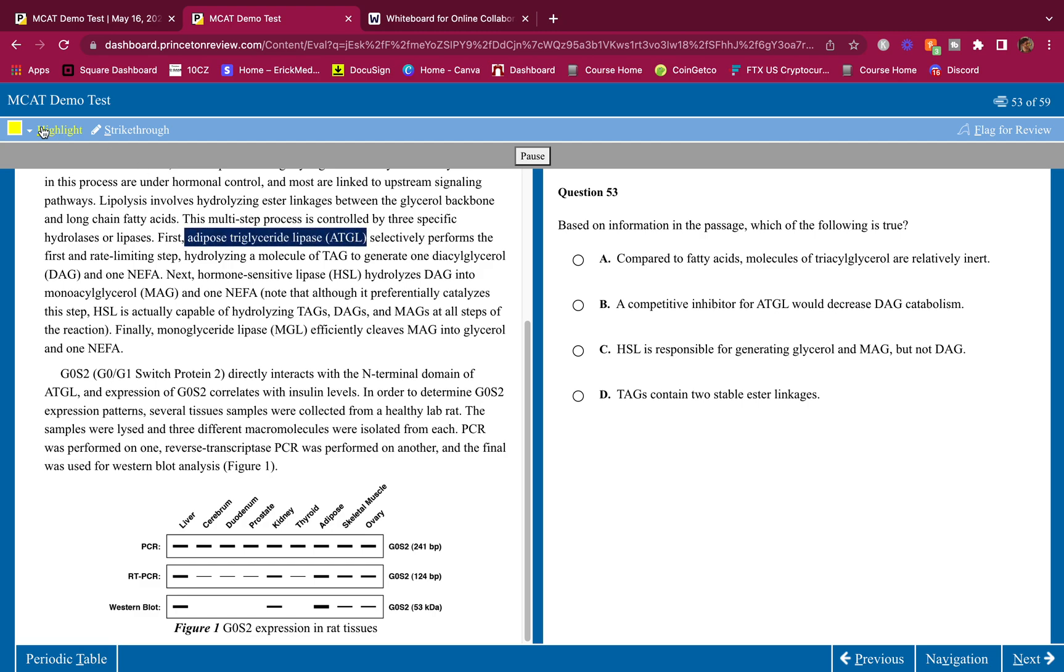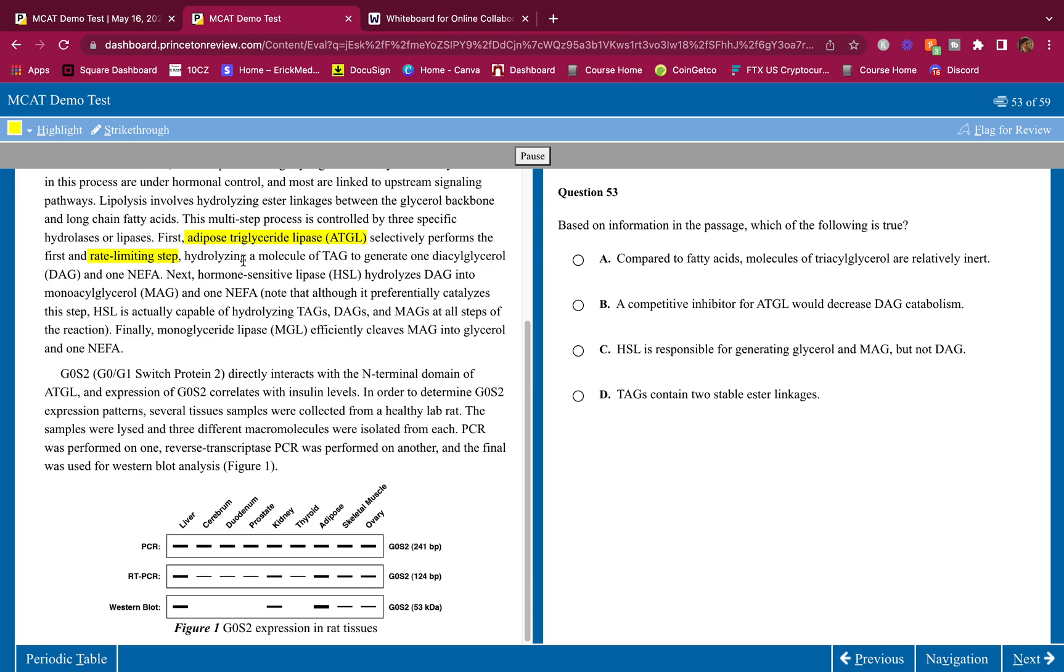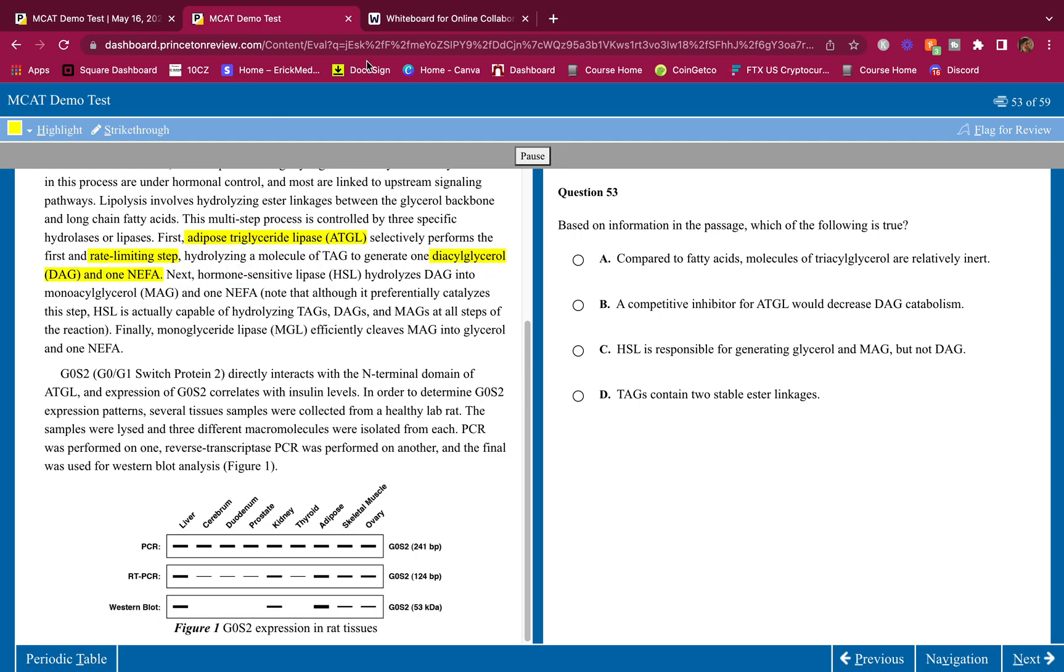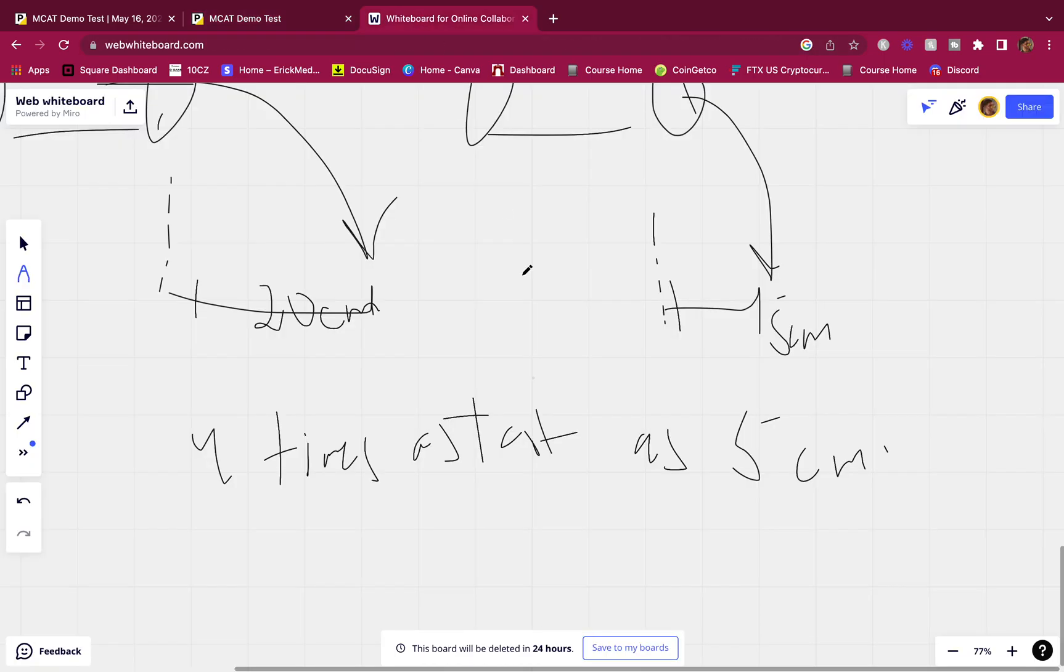Lipolysis involves hydrolyzing ester linkages between the glycerol backbone and long chain fatty acids. It's a multi-step process controlled by three specific hydrolases or lipases. I don't know this part. First, adipose triglyceride lipase, ATGL, performs the first and rate limiting step, hydrolyzing a molecule of TAG to generate one diacylglycerol and one NEFA.